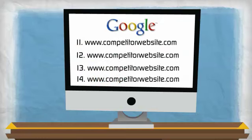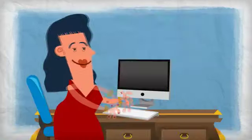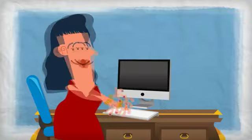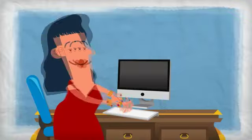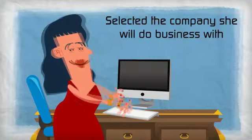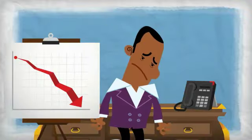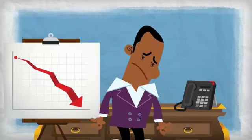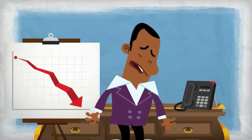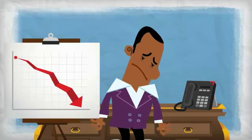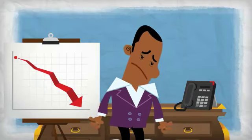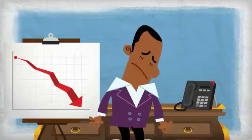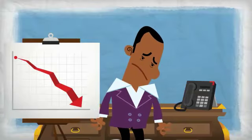Ten more of your competitors show up. Satisfied with her research, Ann has selected the company she will do business with. Unfortunately, she never even made it to your company's website because it's deeply buried on page three or beyond.